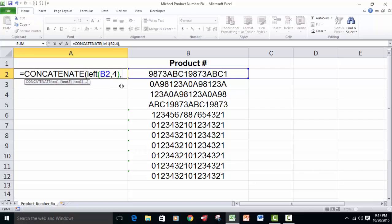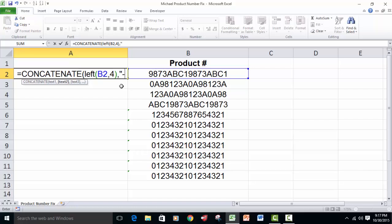Then we put a comma to tell the concatenate function we want to go to this second element of text, which is simply going to be quote, dash, quote, because you want a dash in between the first four and the second four.